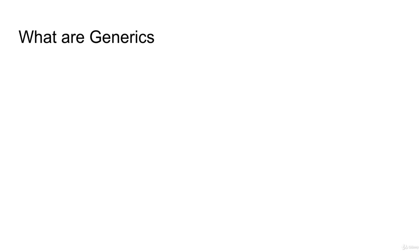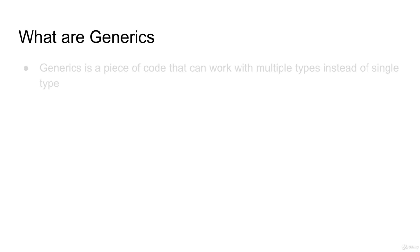Let's talk about generics. In this video, I'm going to teach you what are generics.